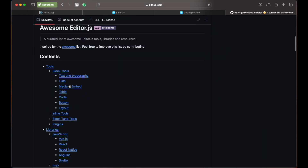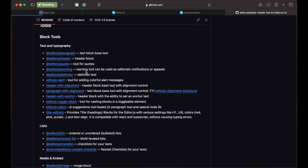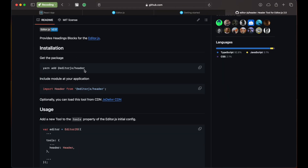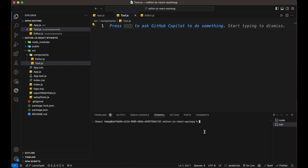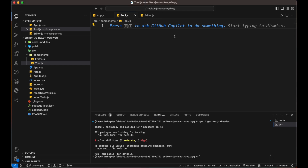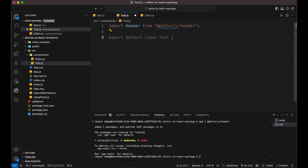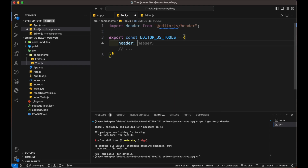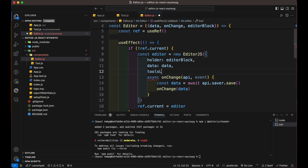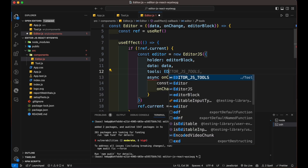Now let's check out some amazing plugins for editor.js made by community members. Let's add a header and checklist to our editor — you can add more as you require. First, install using the npm command. Then create a file called tools inside the component folder. Inside it, import header, then create an export constant and add header inside it. Then inside the editor file, add the tools parameter, add the constant name inside it, and also import the file.